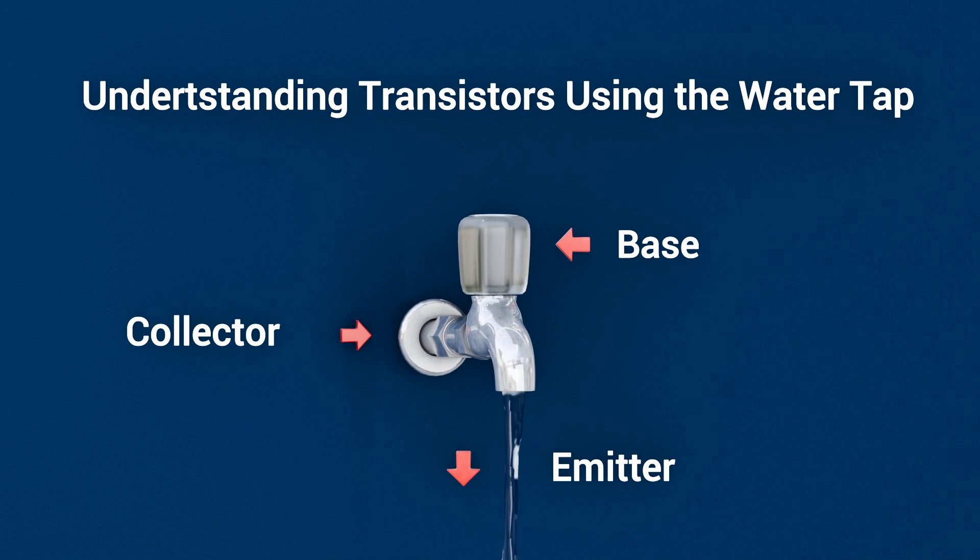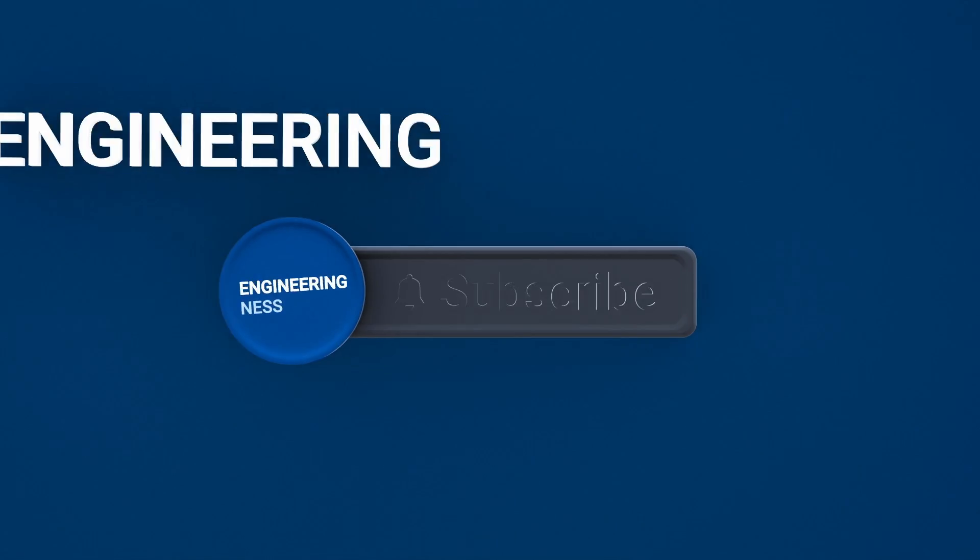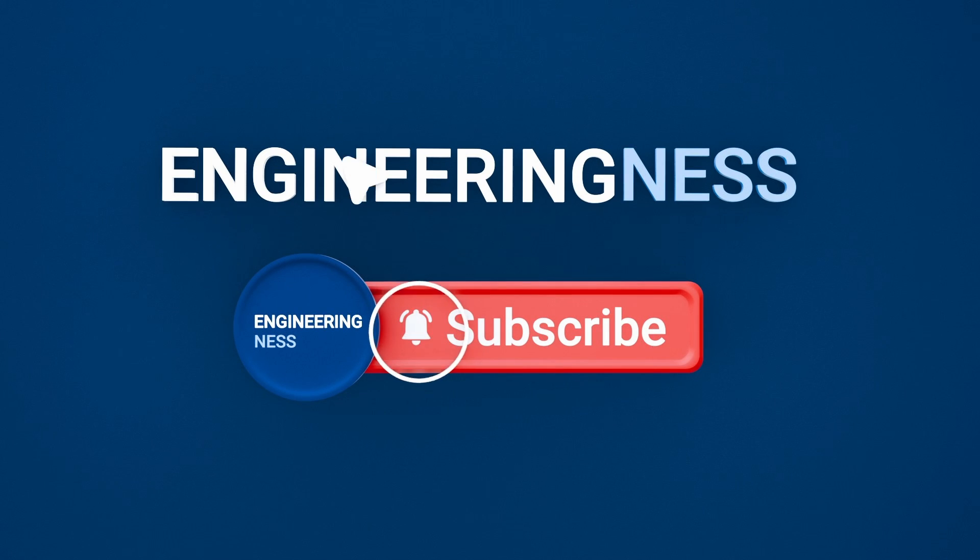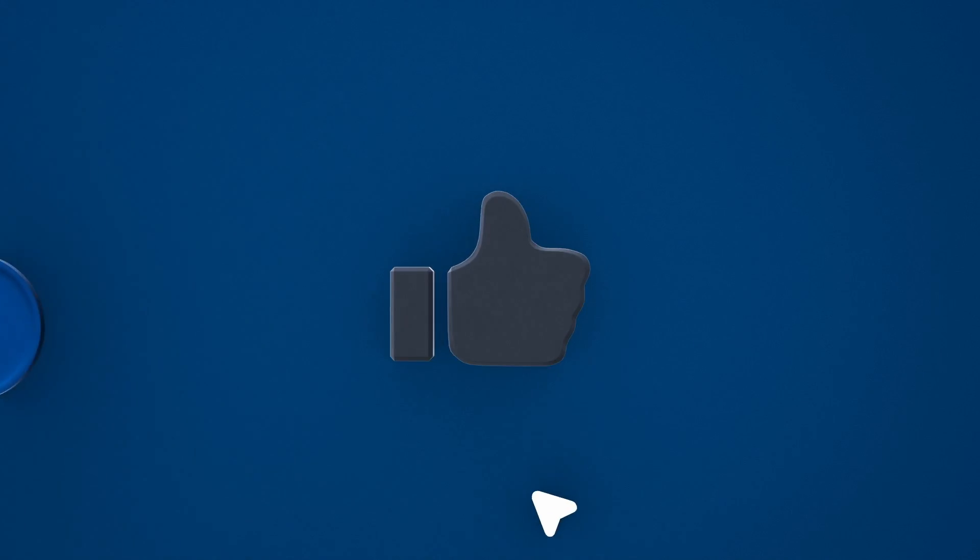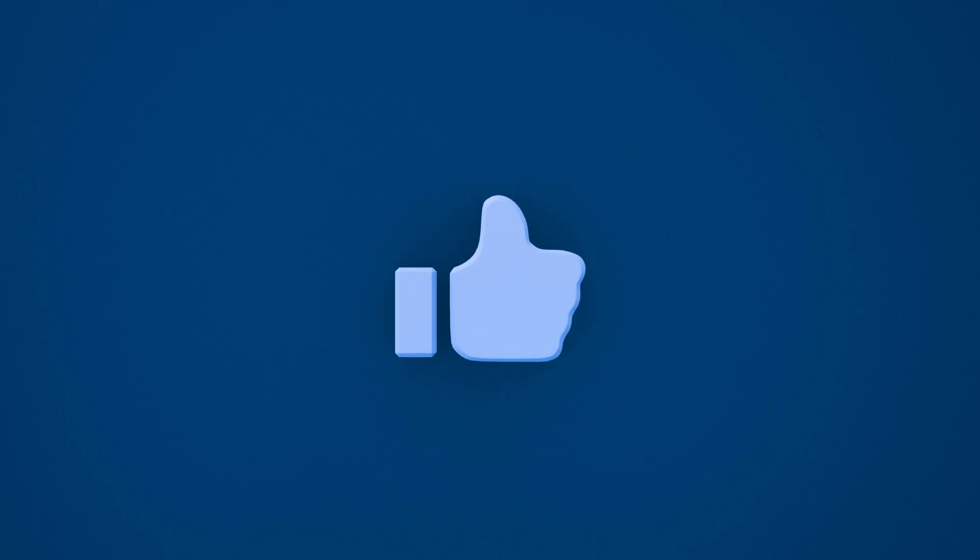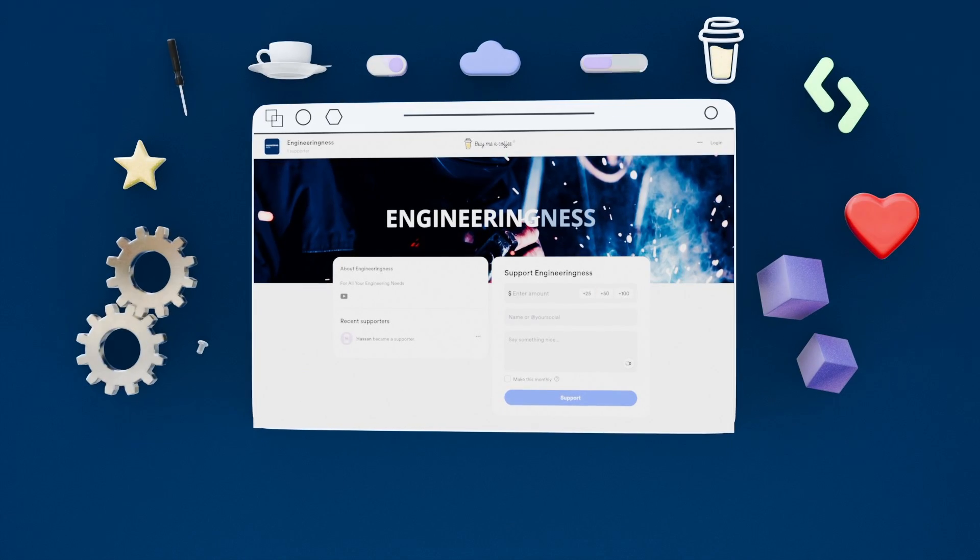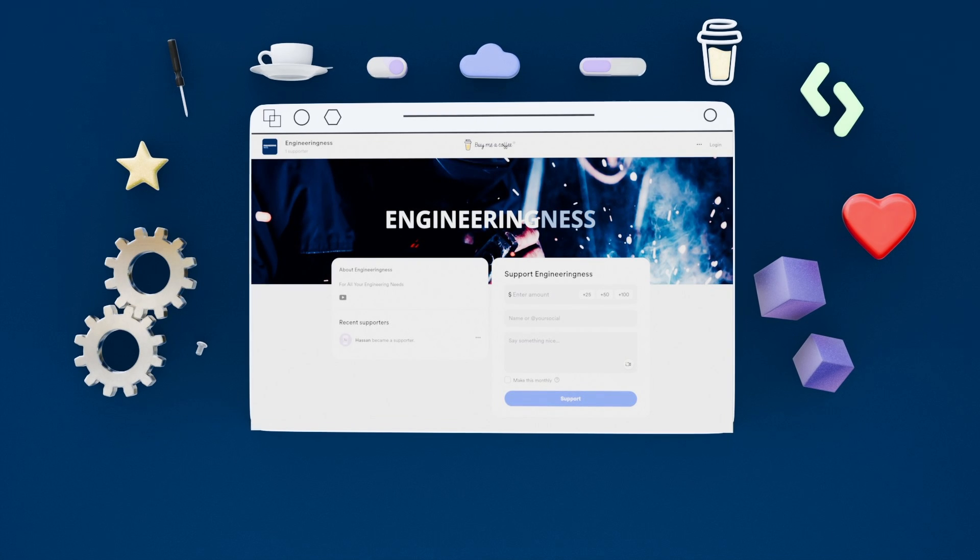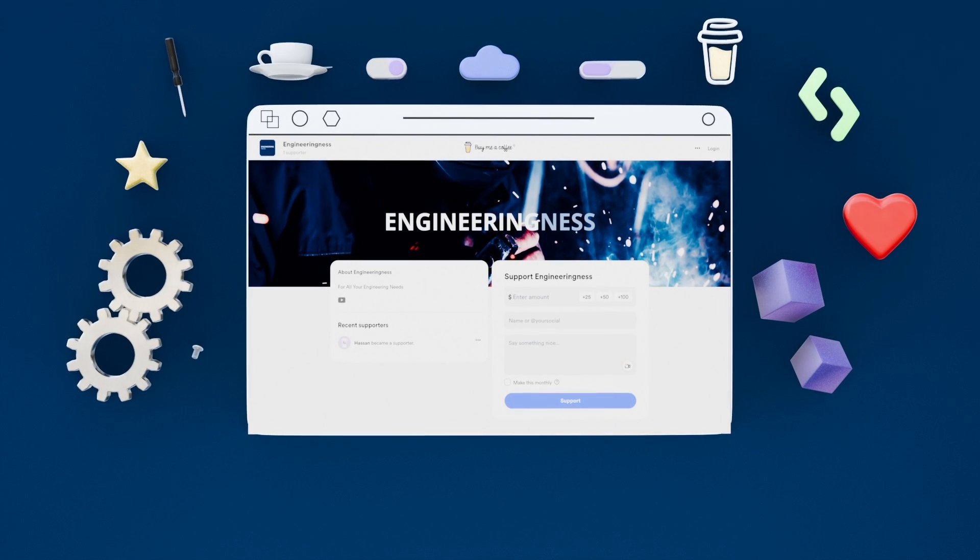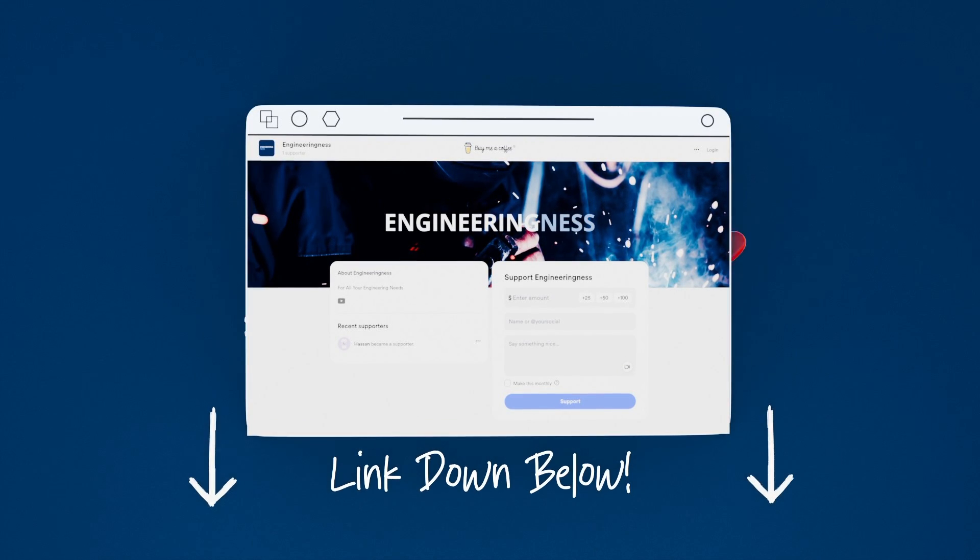If you're enjoying this deep dive into the world of electronic components, don't forget to subscribe to Engineeringness. And give us a thumbs up, we've got plenty more tech explorations to come. Also, check out our Buy Me A Coffee, and help us keep making awesome content. It really helps us out a lot. Link down below.